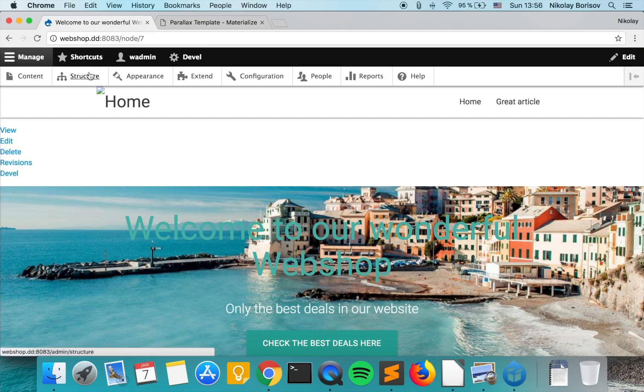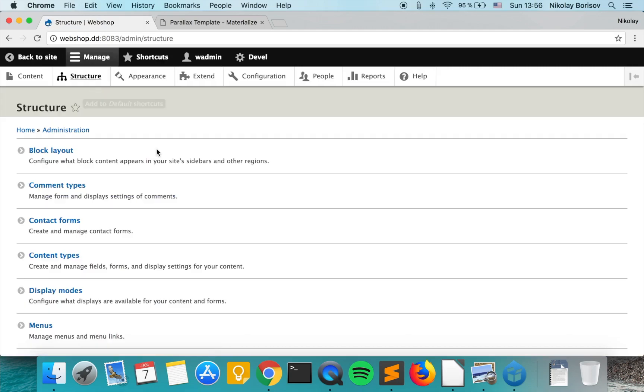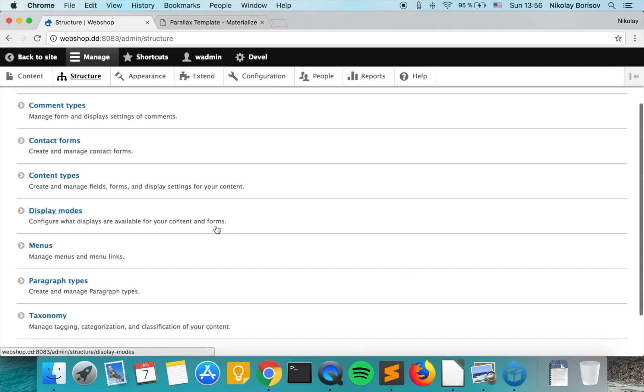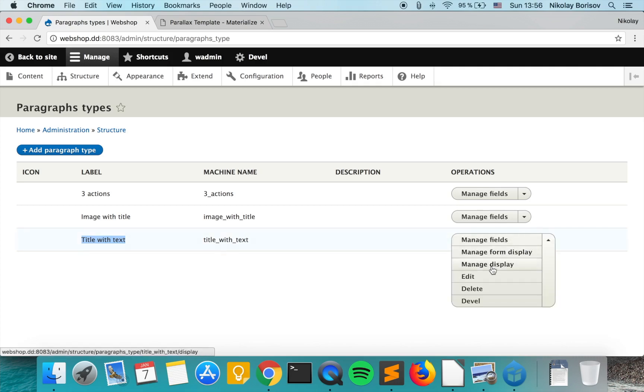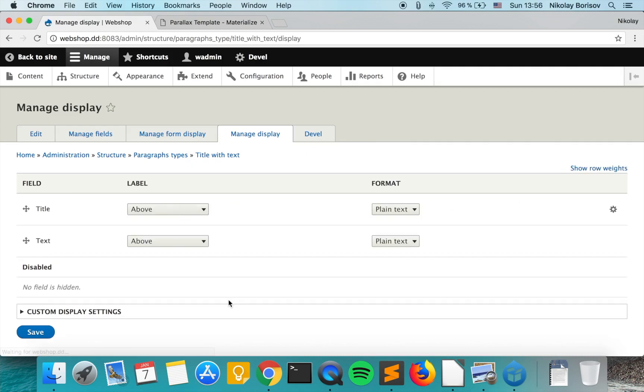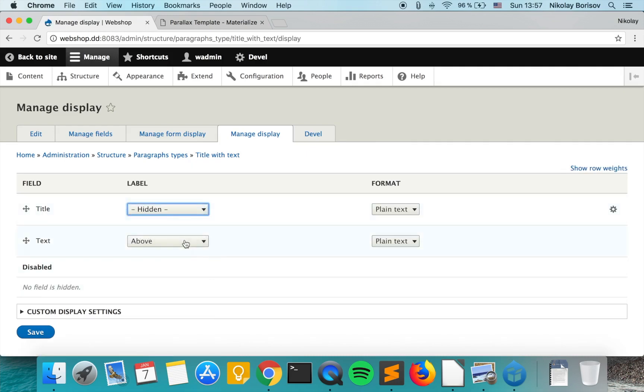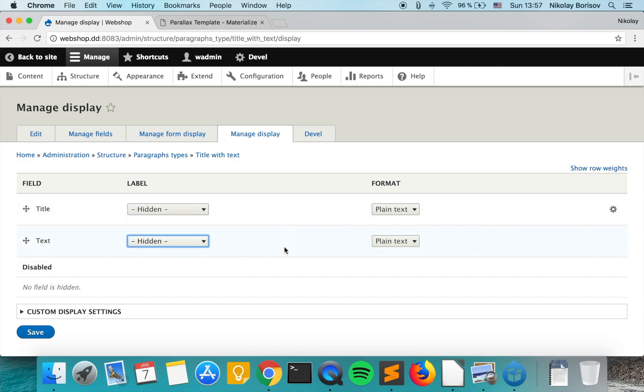What we want to do now is go to structure and paragraph types and start preparing the output of our title with text paragraph. So we go to manage display and as always we don't need the labels so we mark them as hidden. Regarding the title, plain text is good enough, and for the text again plain text is good enough.